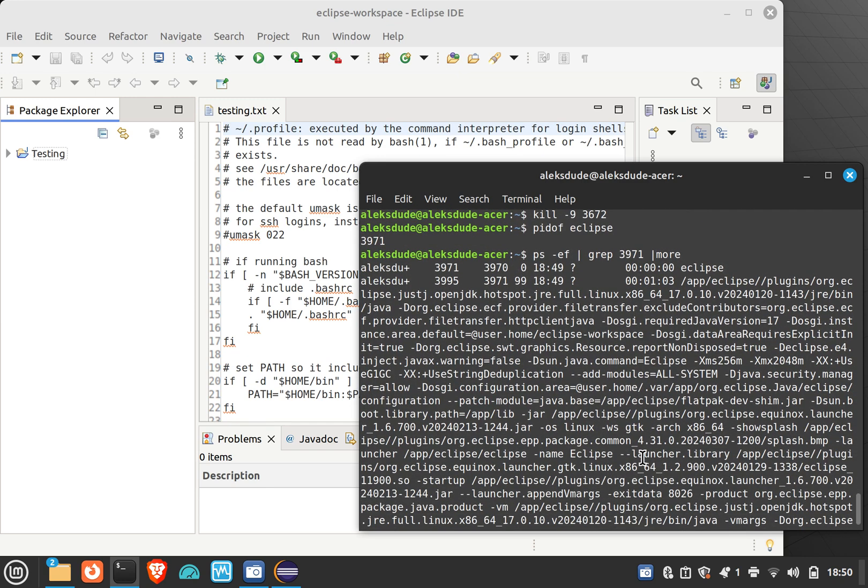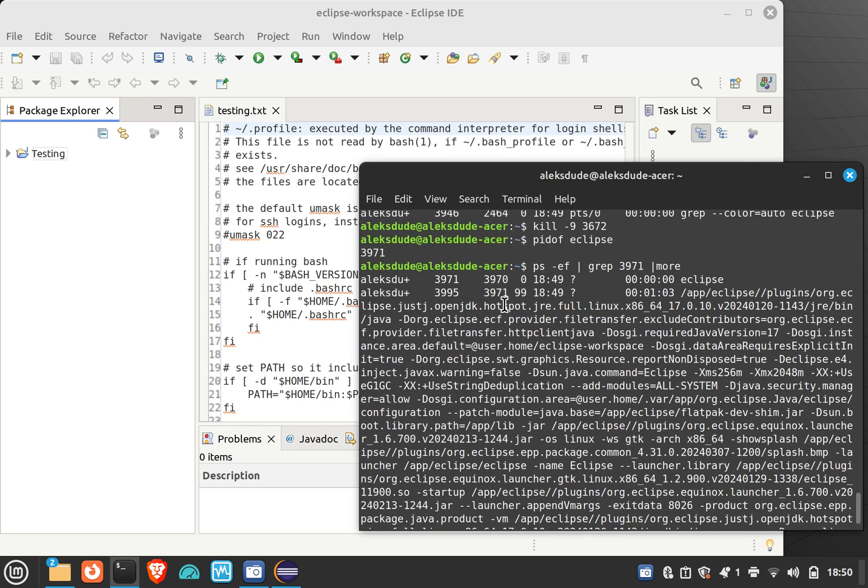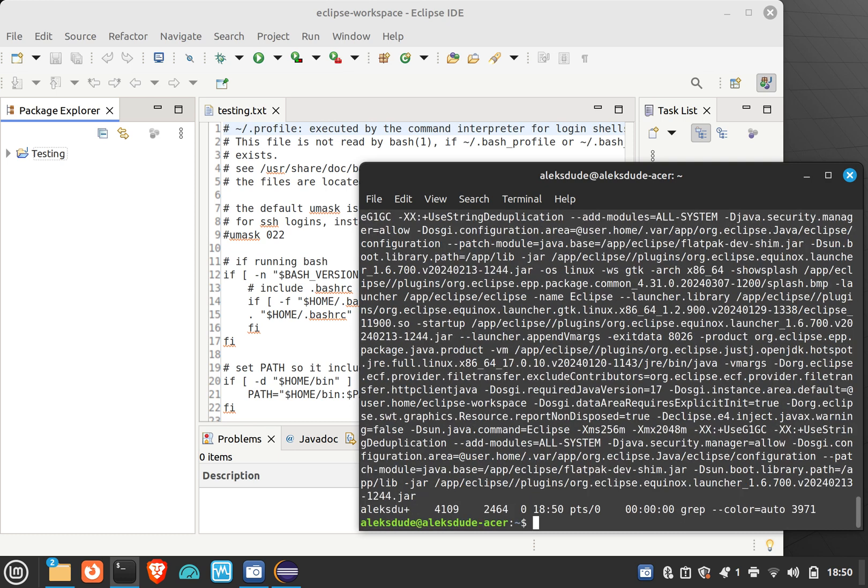So the number to the right of 3971 is 3970, so that's probably the actual thing that we want to kill. And I'm gonna do it again where instead of doing grep 3971, I will do Eclipse.